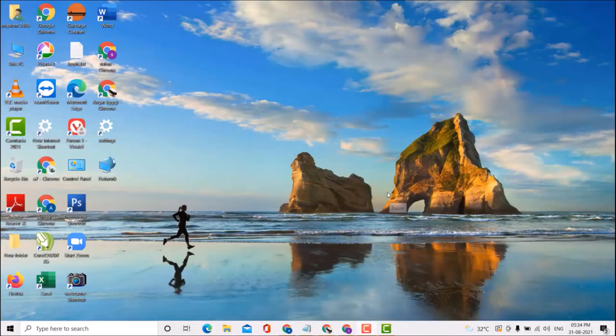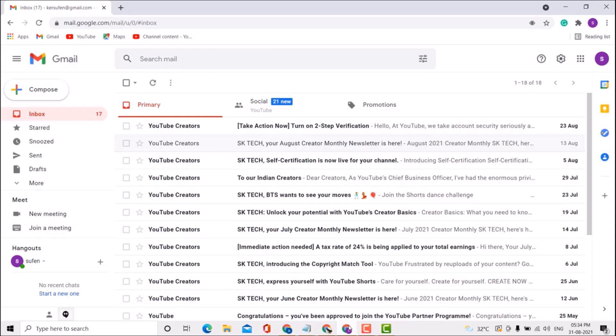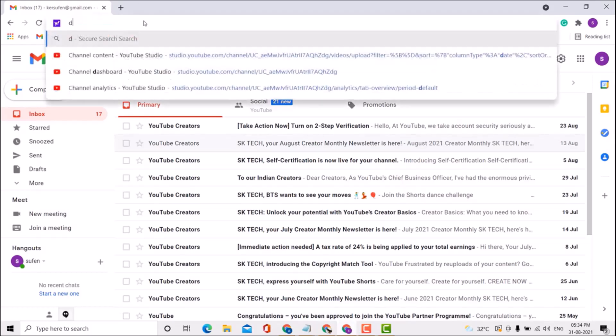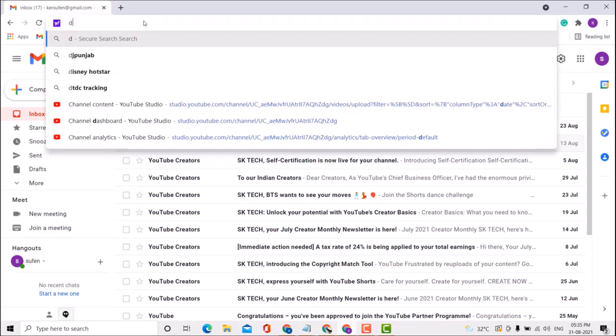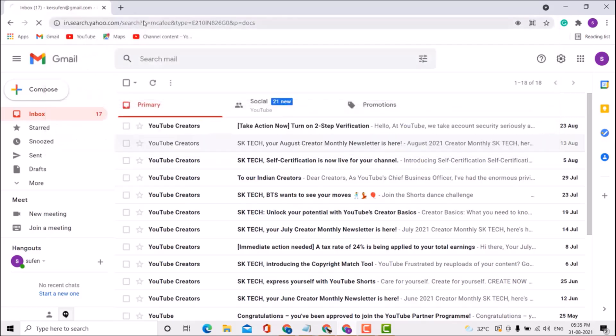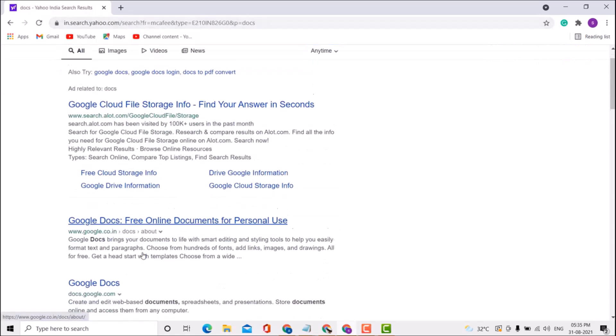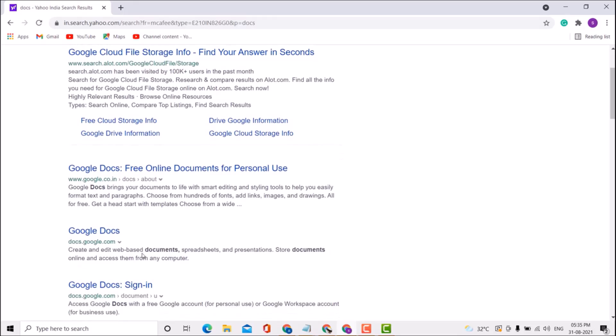In this video, I'll show you how to add Grammarly to Google Docs. First, open any browser, type 'docs' and press enter, then type docs.google.com or click on it.